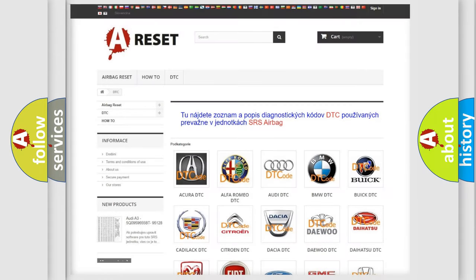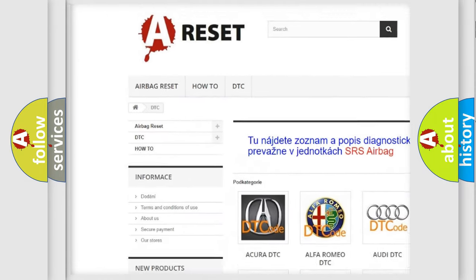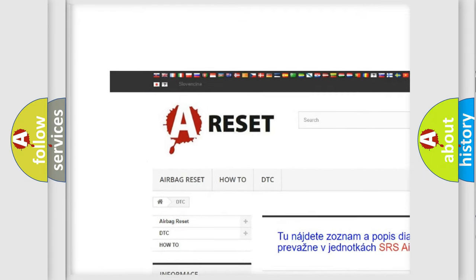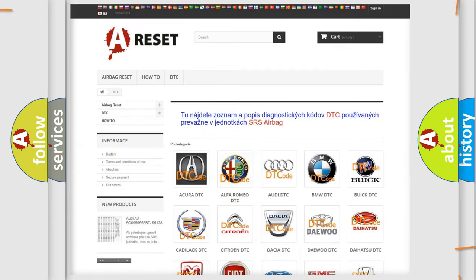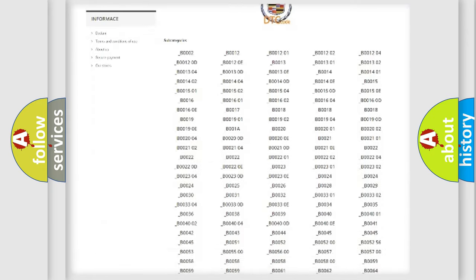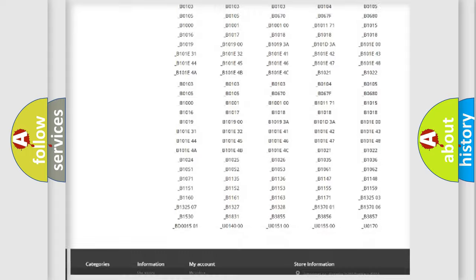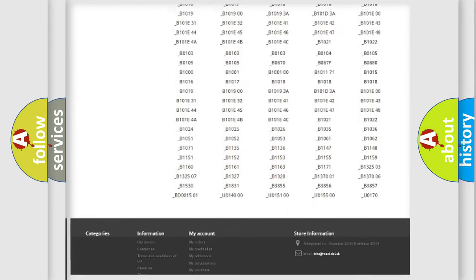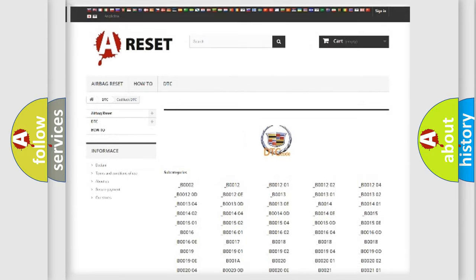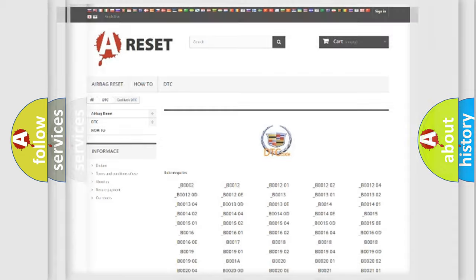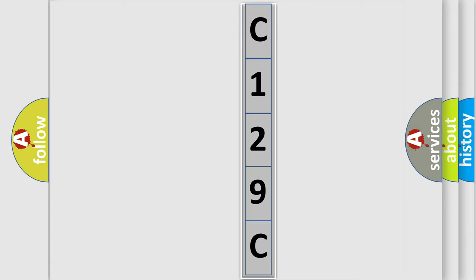Our website airbagreset.sk produces useful videos for you. You do not have to go through the OBD2 protocol anymore to know how to troubleshoot any car breakdown. You will find all the diagnostic codes that can be diagnosed in Cadillac vehicles, and many other useful things. The following demonstration will help you look into the world of software for car control units.